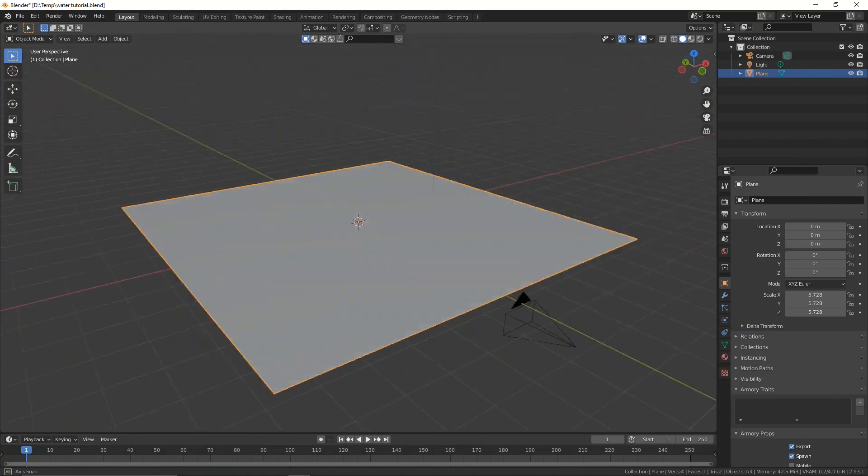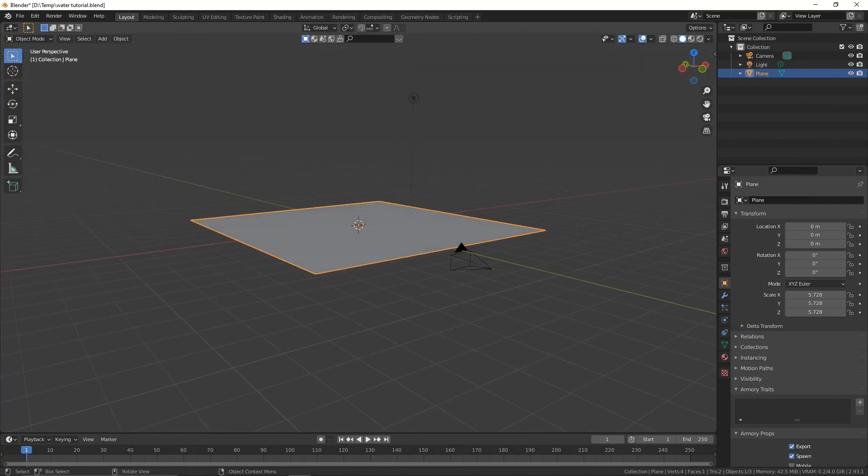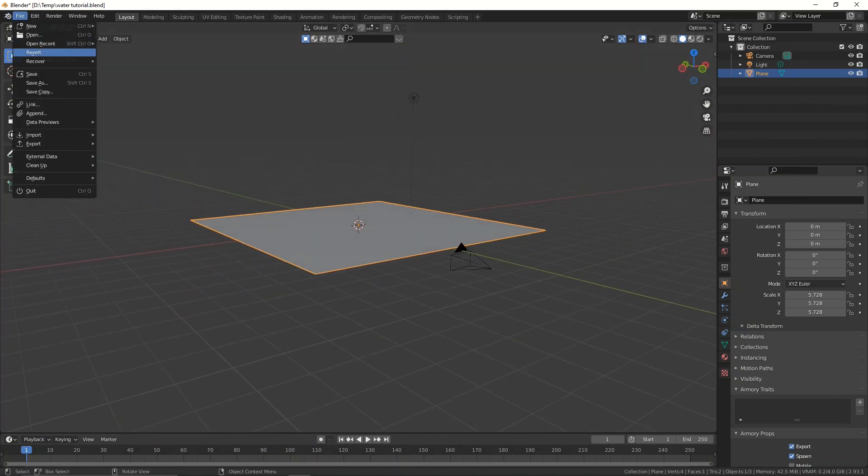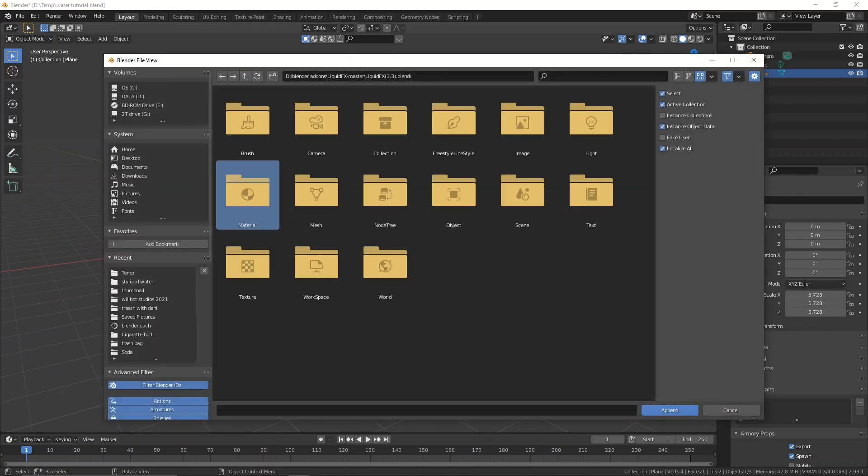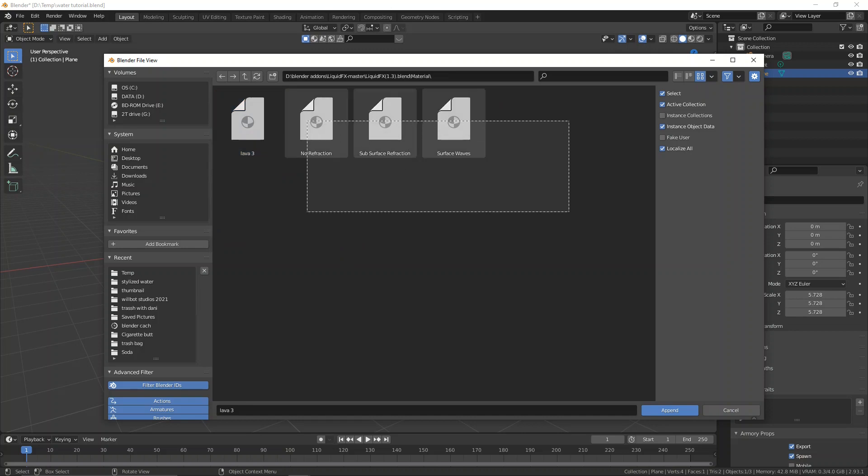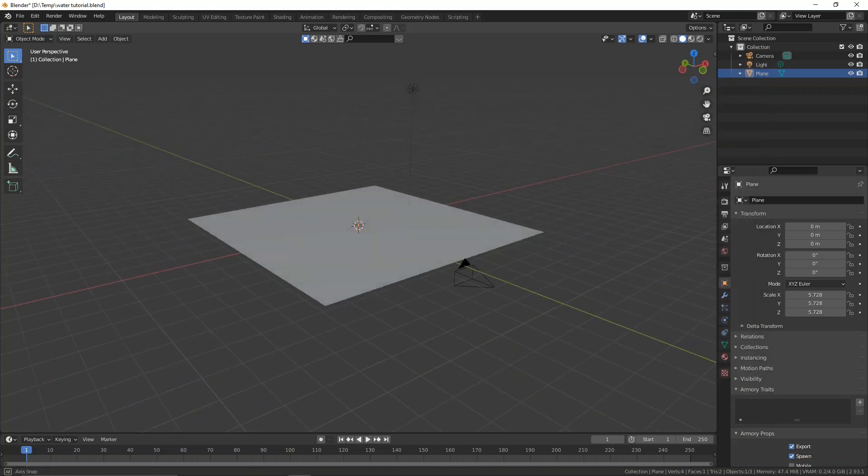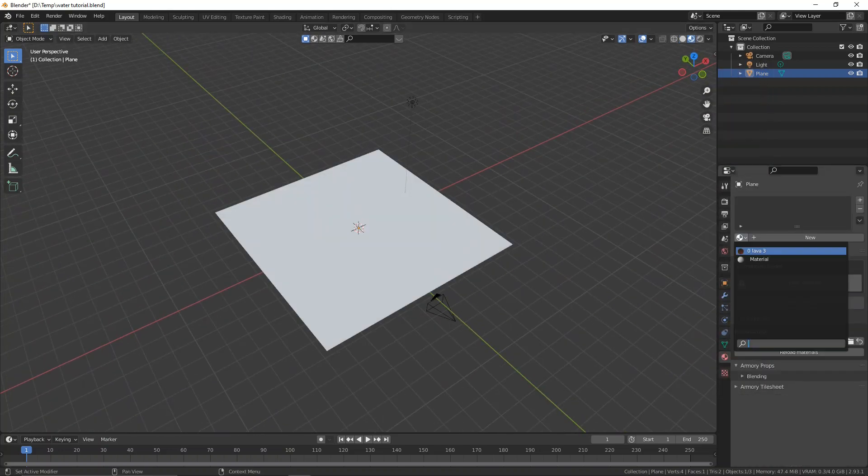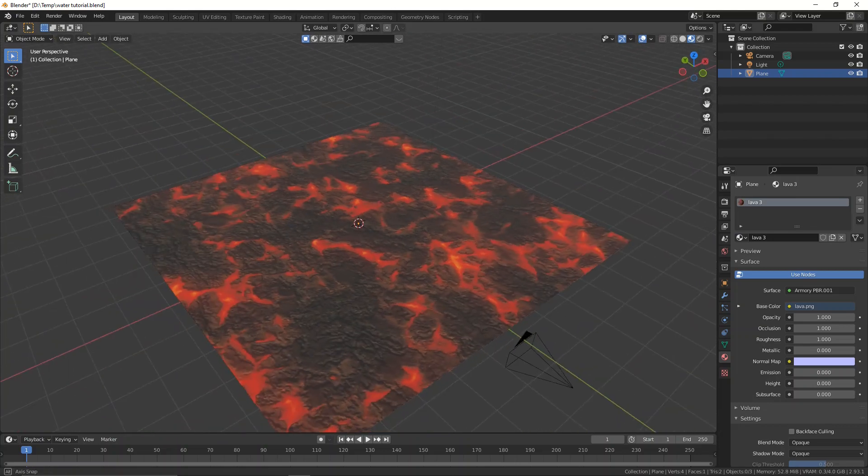So let's go ahead and just append one of those shaders, and I'm going to append the third one, let's go to material, and let's append the lava shader. Now we have a bunch of other shaders right here, however the lava one is the one that we want, because it has some nice movement to it, there we go, we can apply it.